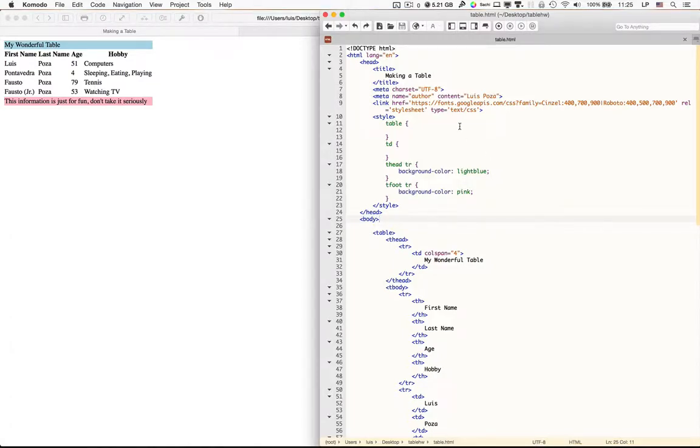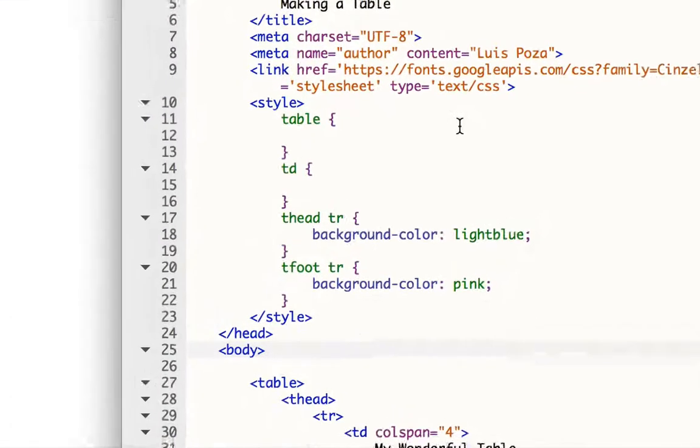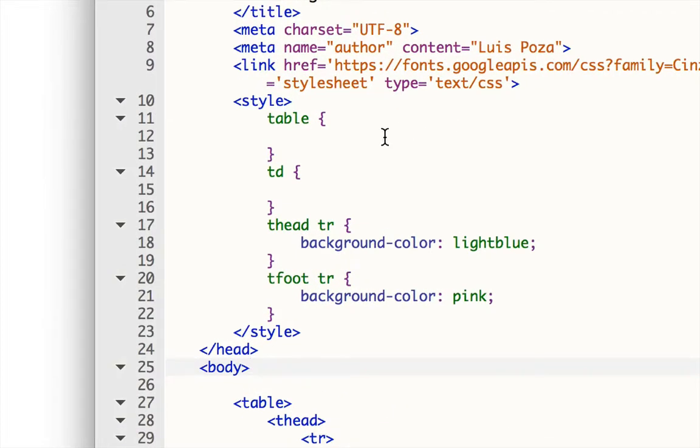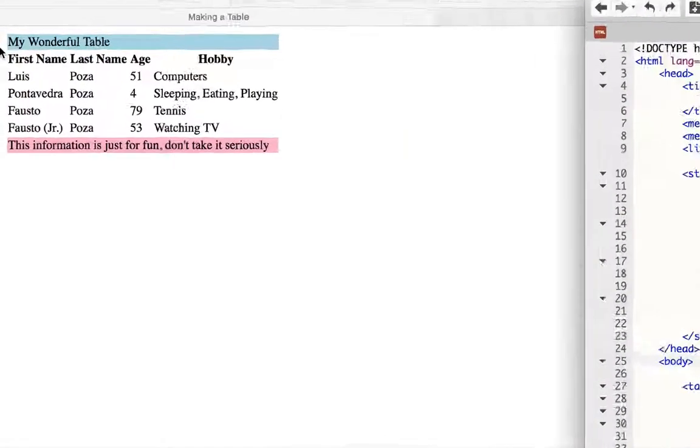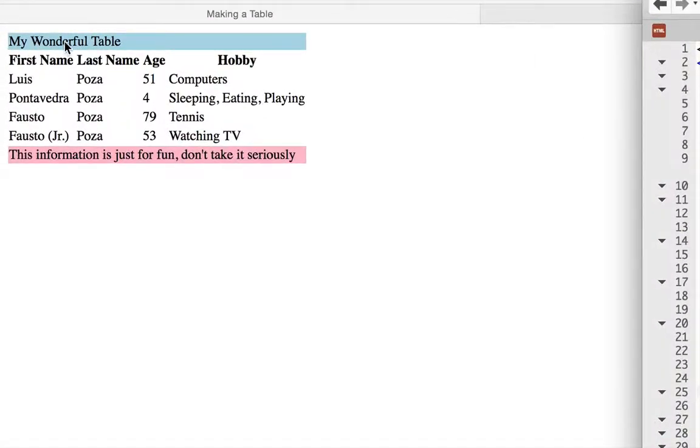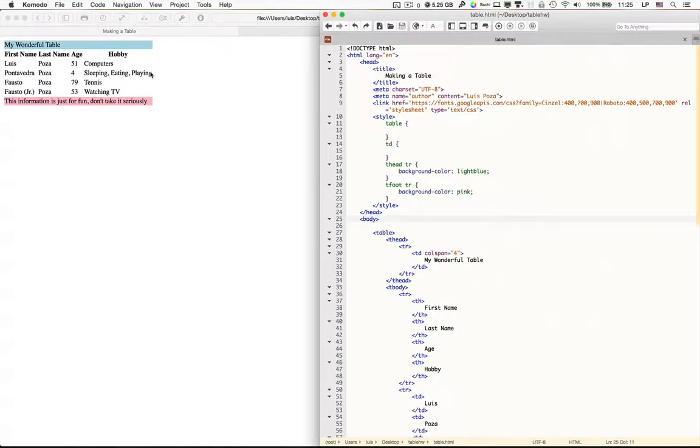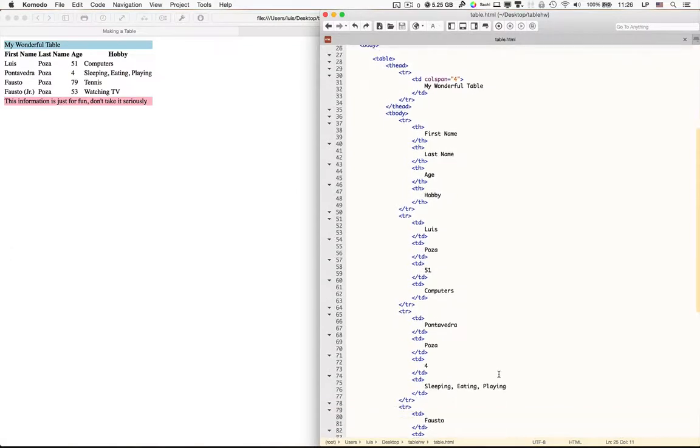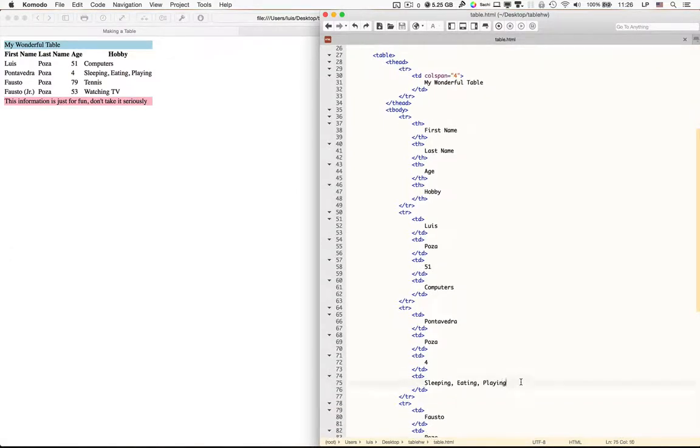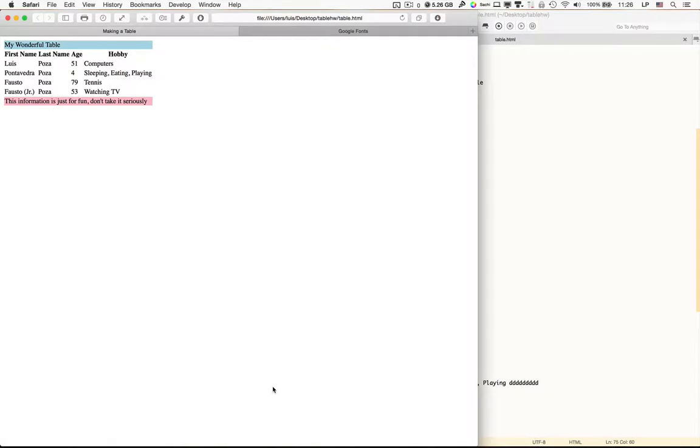I did keep the background color for the thead and the tfoot, but that's just about it. So let's take a look at some of the things you can do to style your table. First, we want to give the table a width. So right now, the width of the table is set purely by the amount of text that is inside each of the columns.